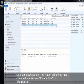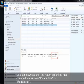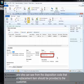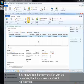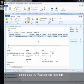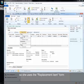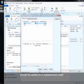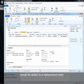Lisa can now see that the return order line has changed status from quarantine to registered and she can see from the disposition code that a replacement item should be provided to the customer. She knows from her conversation with the customer that he just wants a straight replacement, so she uses the replacement item form to specify that a quantity of one of the item 1103 should be added to a replacement order.